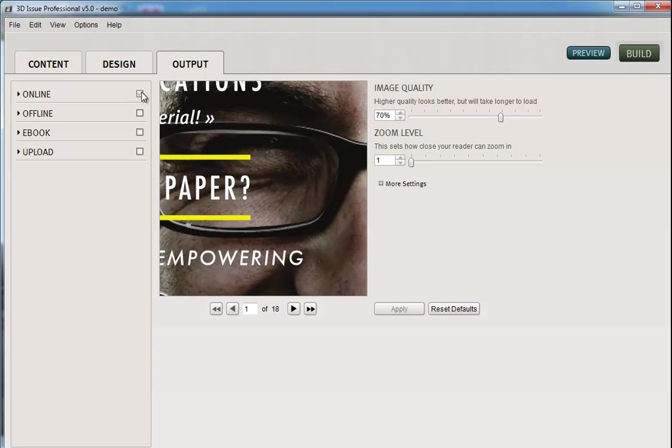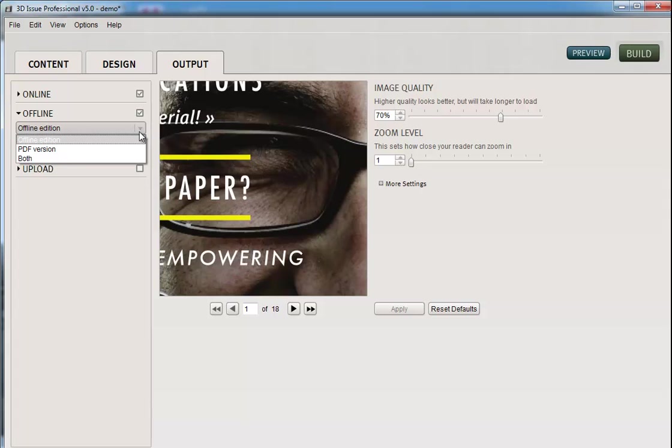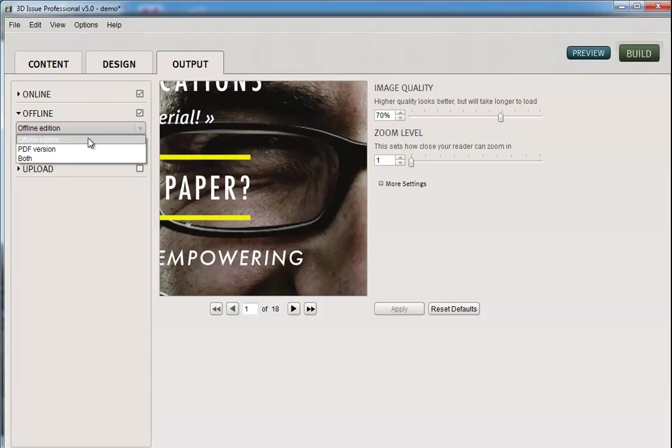If you want to create online as well, you can check this box as well, but we're going to look at creating offline. So we'll select offline and then you have two options. You can create a fully functional offline version or there's a simple PDF version. Now this is for allowing your readers to, when they click on download, do you want them to just have a flat PDF of the publication or do you want them to have the page flip digital edition? So we're going to select both.